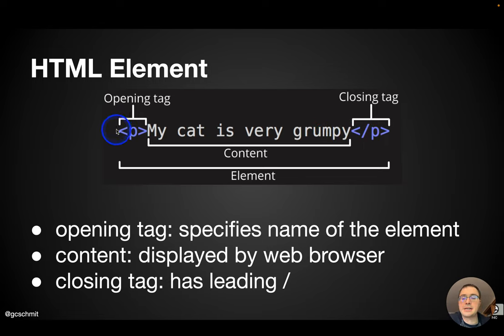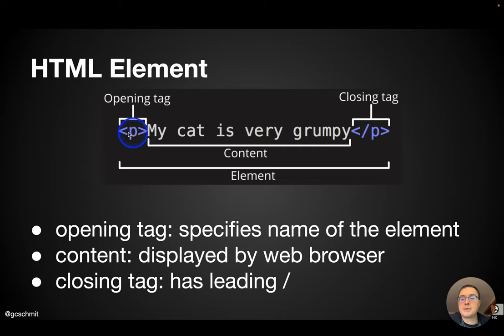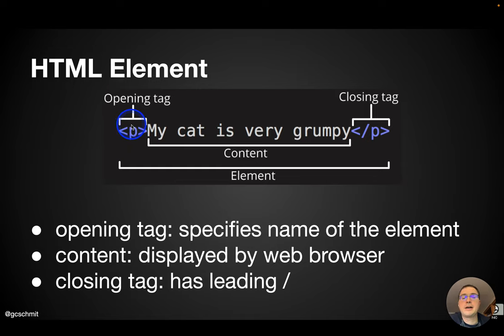You'll notice that opening tags have angle brackets, as do closing tags. In between the angle brackets is something, which in this case is a P, which refers to paragraph.